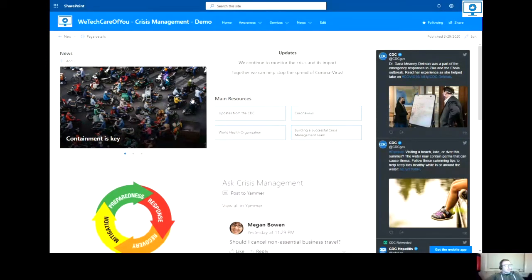So what you need to do first is go to the site that you are going to create the listing. As you can currently see, I'm in a crisis management site and I'm on the home page.